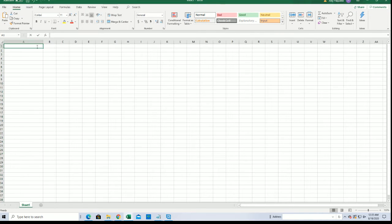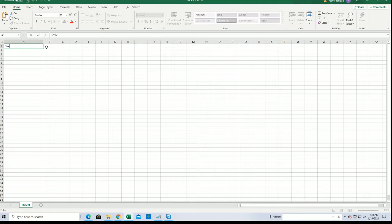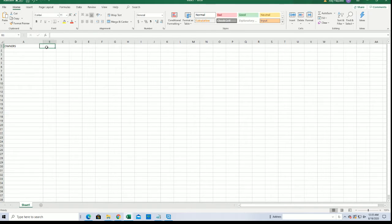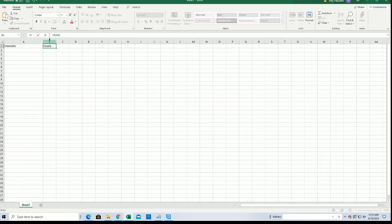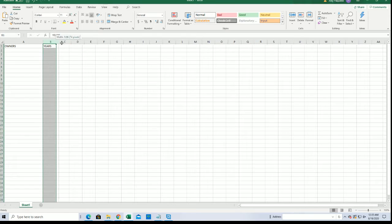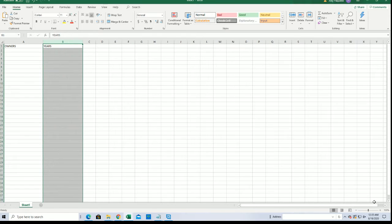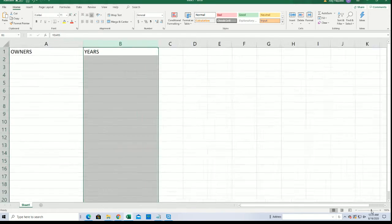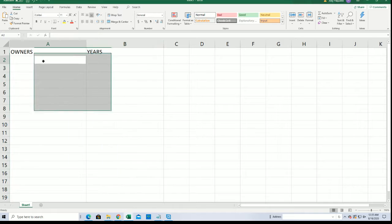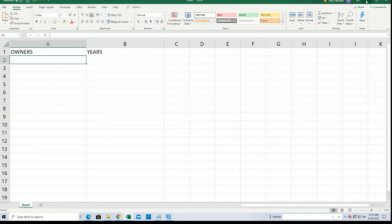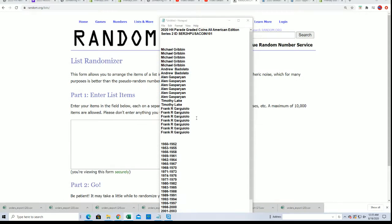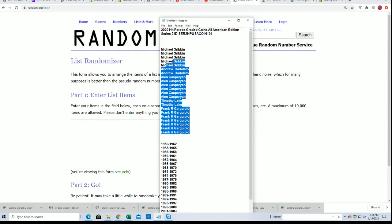We're going to randomize both lists, the owner names and the years, and we're going to stack the two randomized lists up side by side right here. That's how you get matched up with your year randomly.